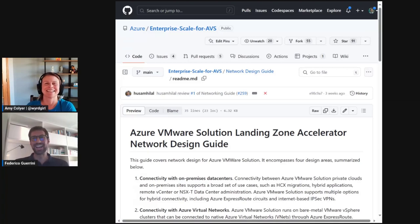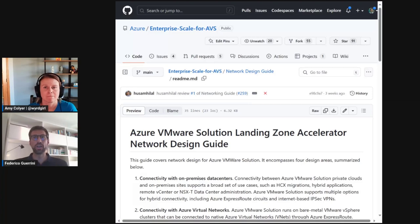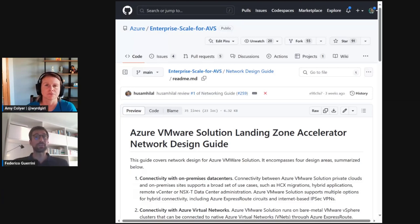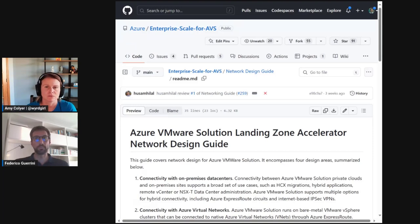Yeah, and an AVS private cloud may require connectivity to multiple different things: connectivity to Azure Native resources, connectivity to on-prem data centers, connectivity to the internet. And AVS customers have complex and often conflicting requirements. This guide suggests a divide-and-conquer approach to tackle them.